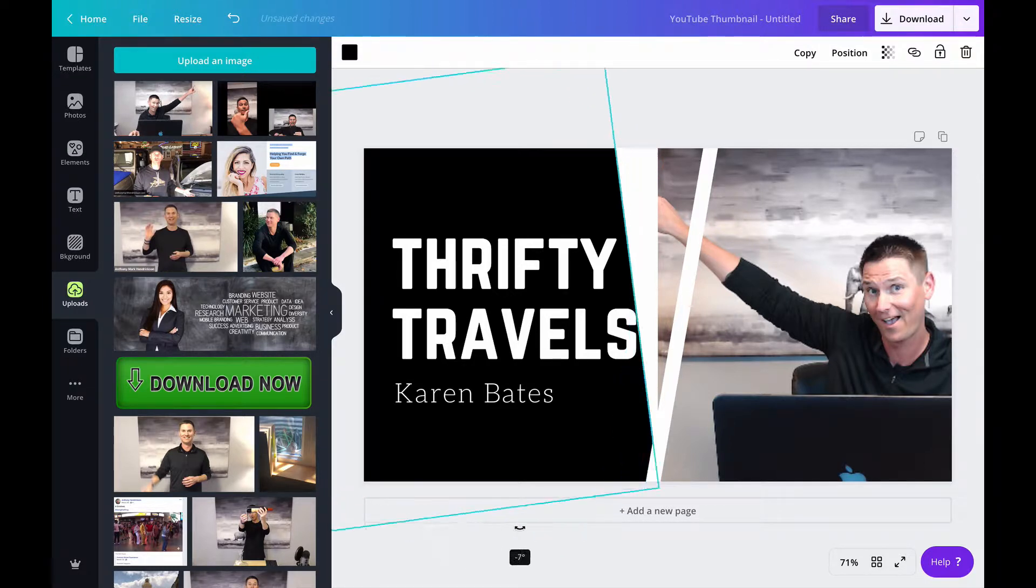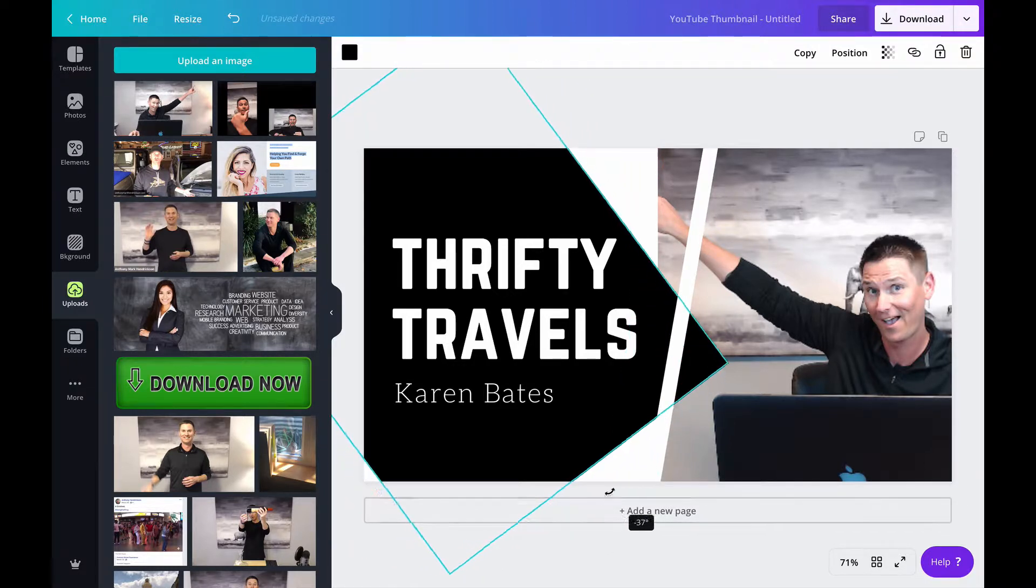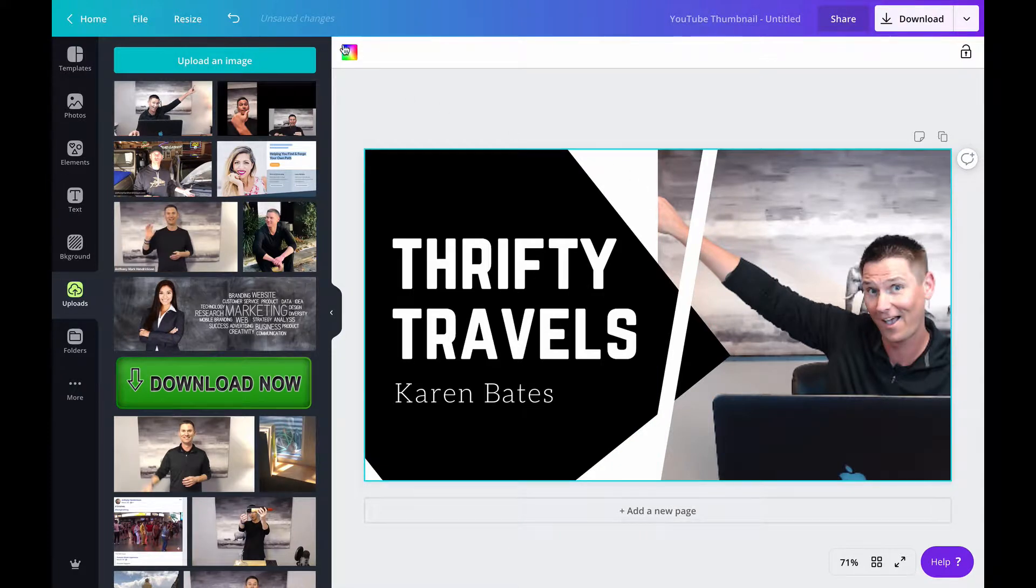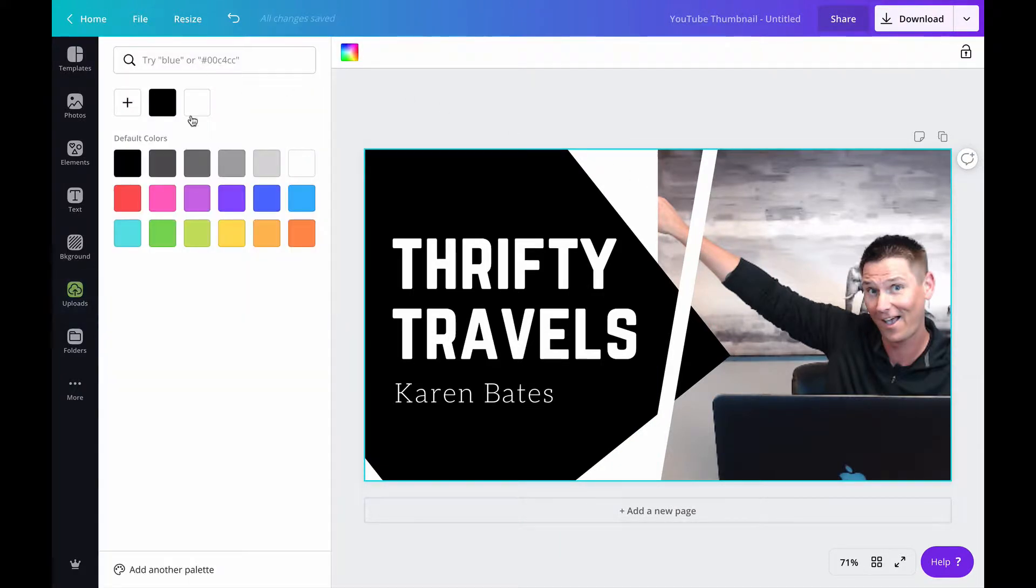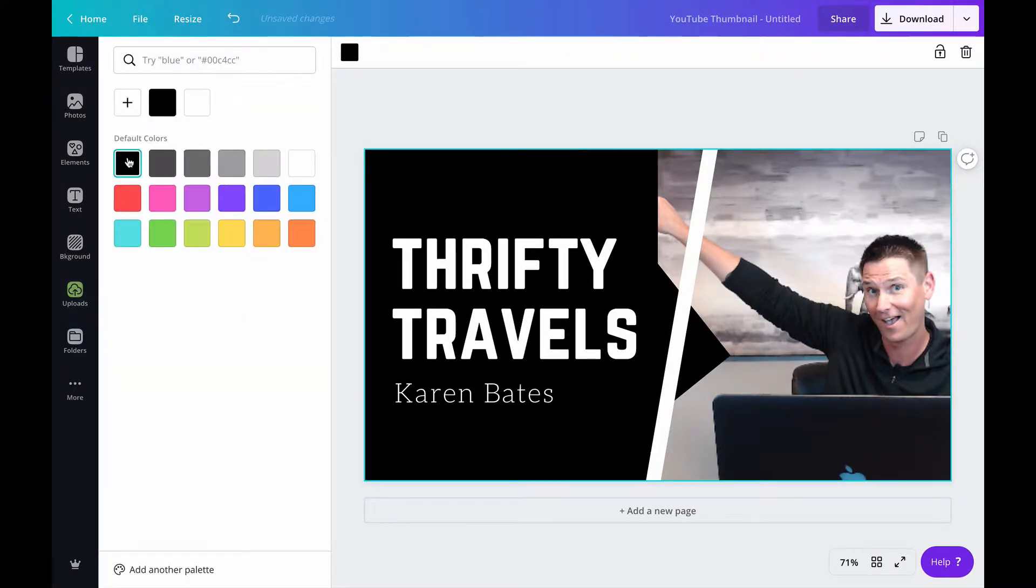These are all able to modify. See if we can get this background here too we're just gonna make that black as well.